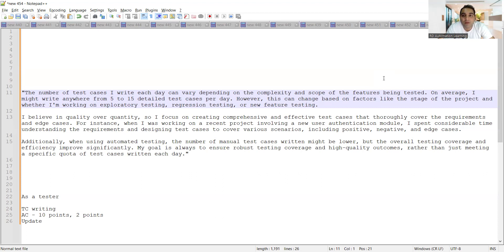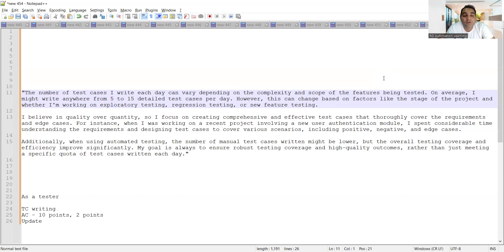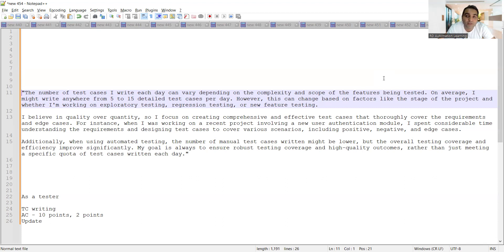However, this can change based on factors like the stage of the project and whether you are working on exploratory testing, regression testing, or new feature testing. Such kind of things you have to answer.